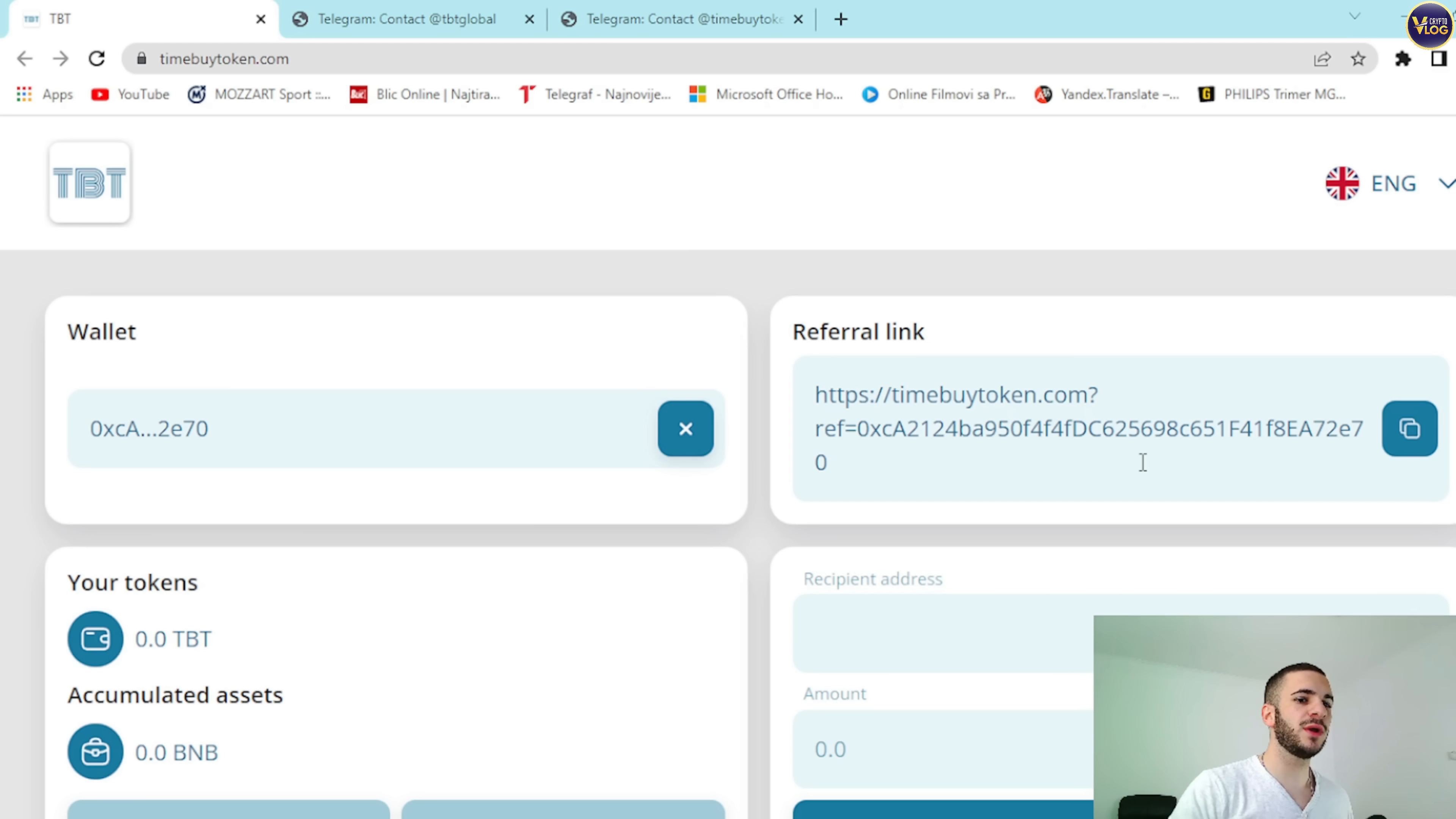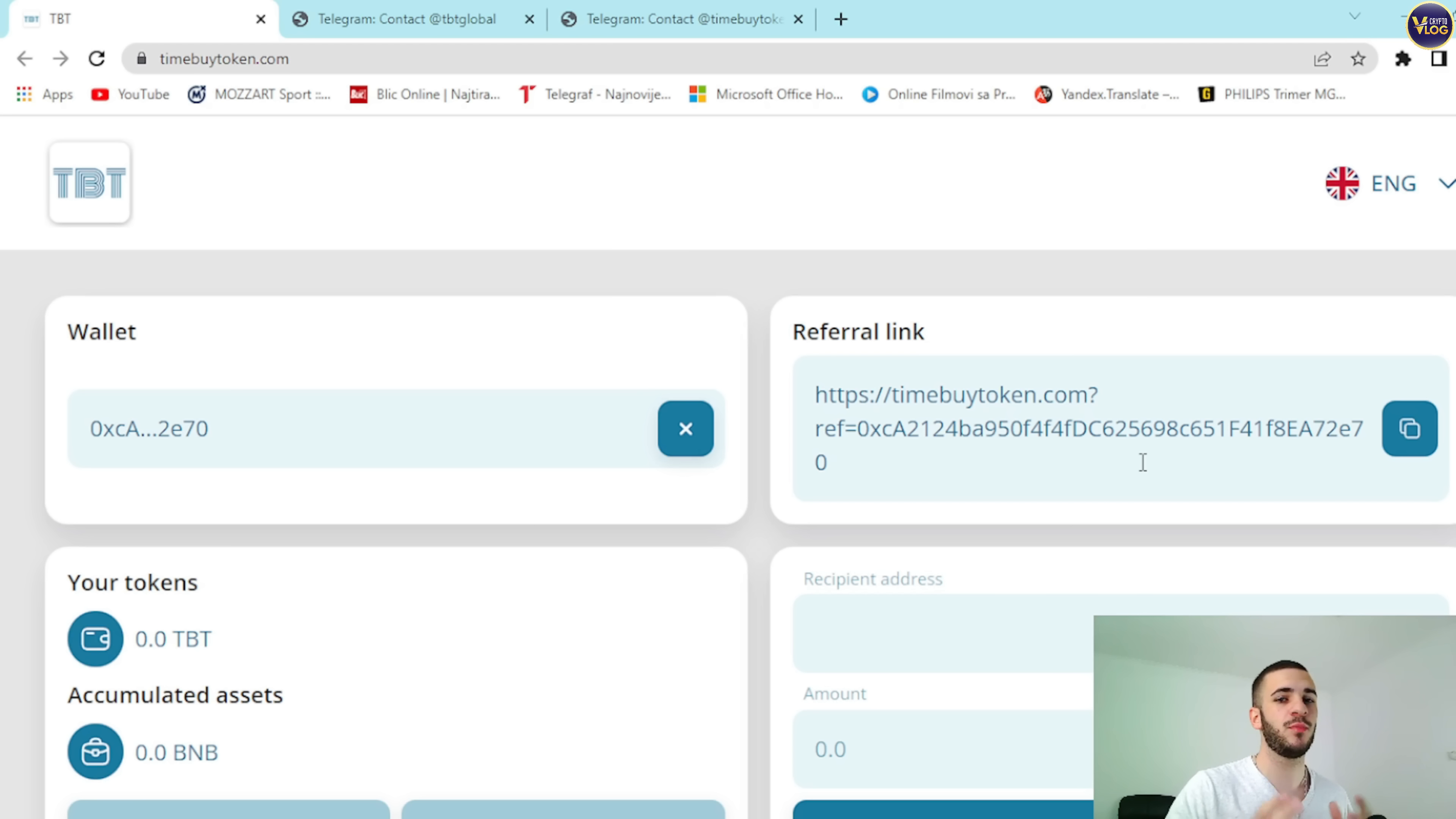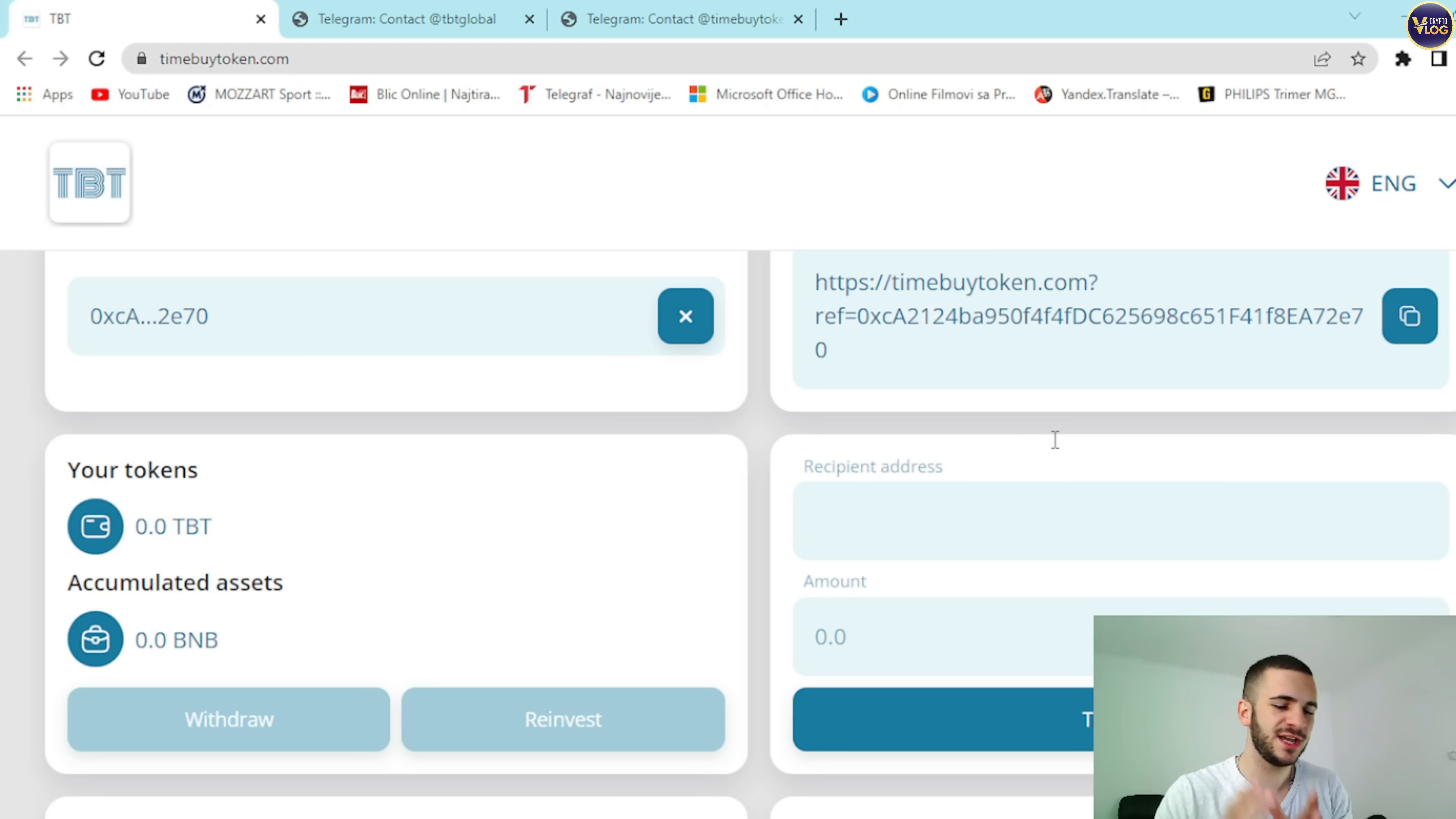Therefore, the referral bonus is also in BNB, and it's immediately available for withdrawal from your personal account on the company's website. You can also reinvest the profits received from the referral program and rewards from project taxes. Please note, the referral program is available if you have purchased at least 100 TBT tokens. That's also another extremely important information, so please pay attention.